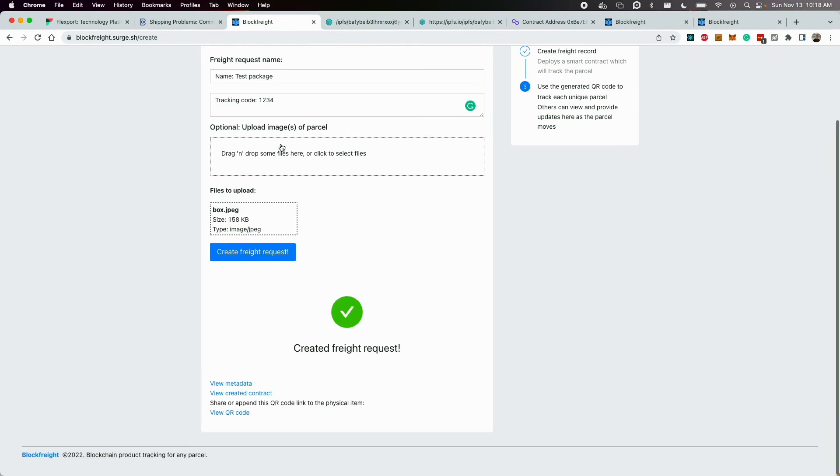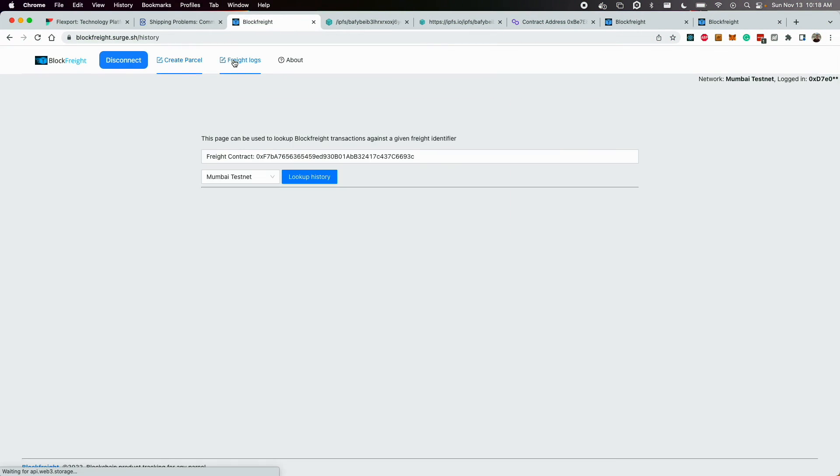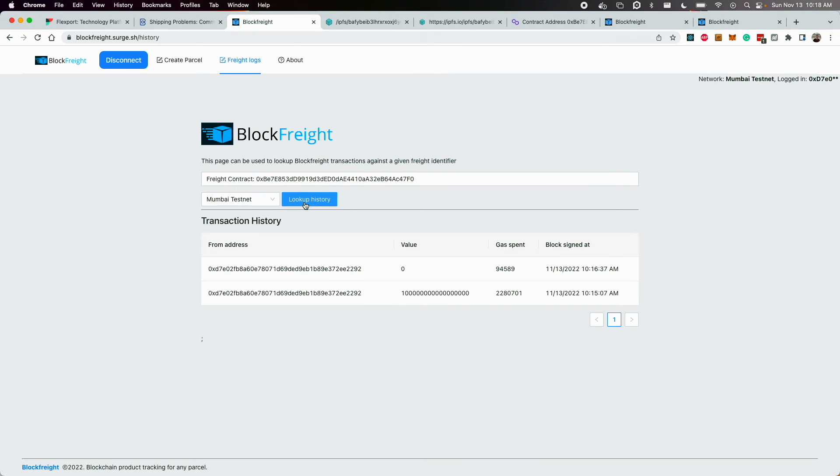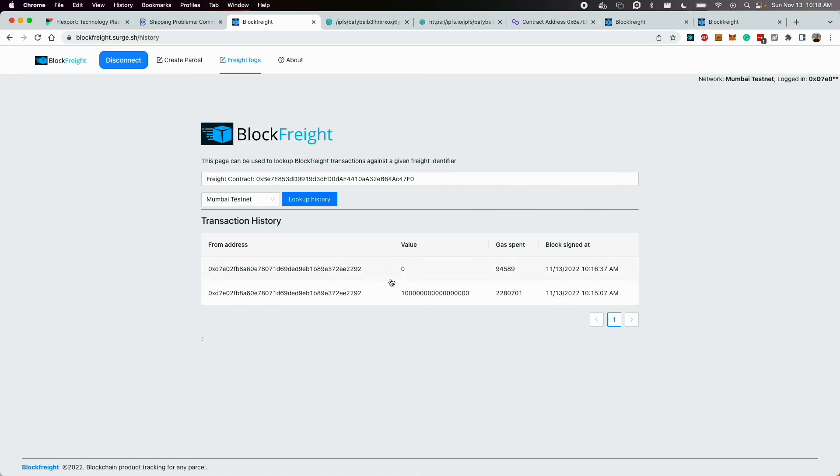I can take that contract and as the owner go to the freight logs and look up any contract I want and get a list view of all the events that have happened against it. So this is a very easy way to look up any contract that's been deployed, as well as the history of the different locations that it's propagated through and the different images.